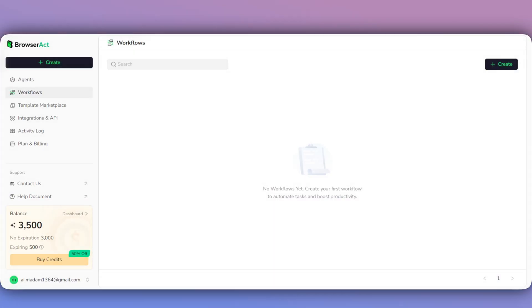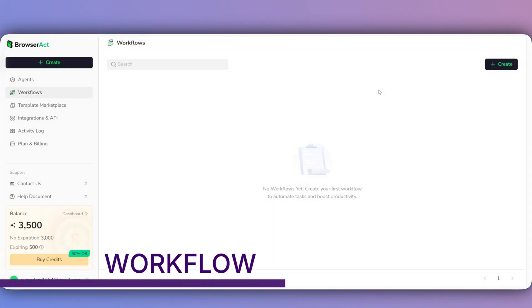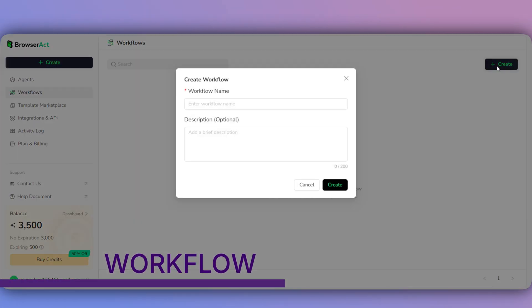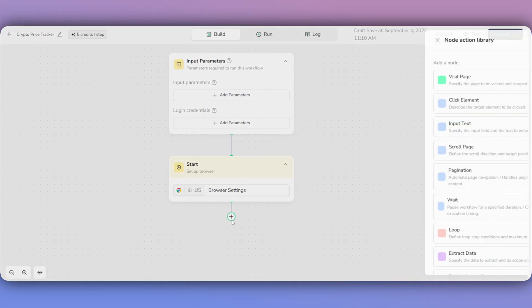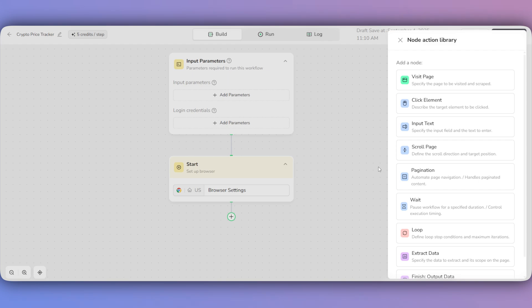Now, let's look at the more powerful workflow method. First, we'll click Create, name our new workflow, and land on the visual canvas. Before we build, let's quickly review the tools in the Node Action library.